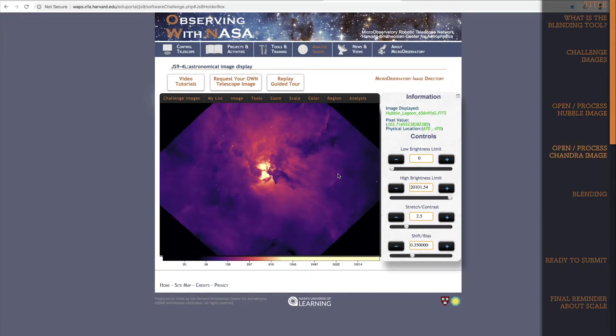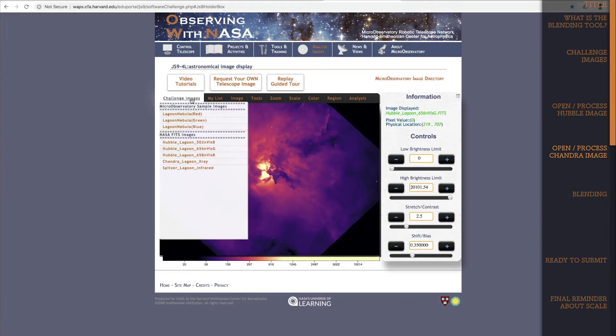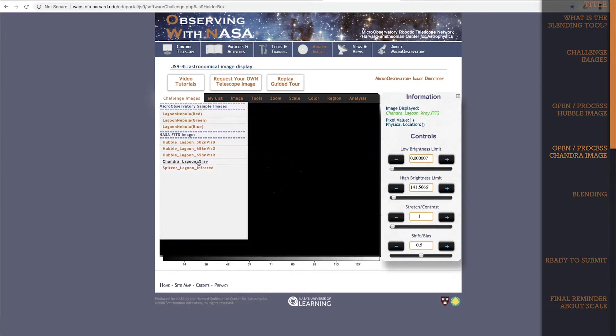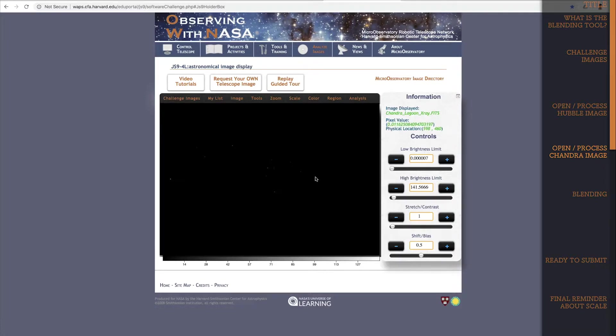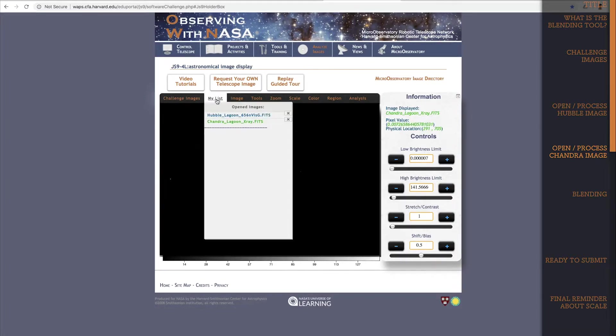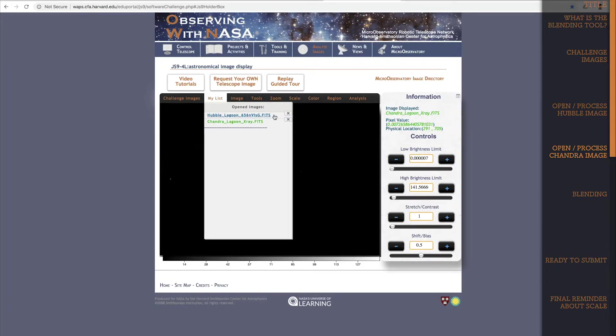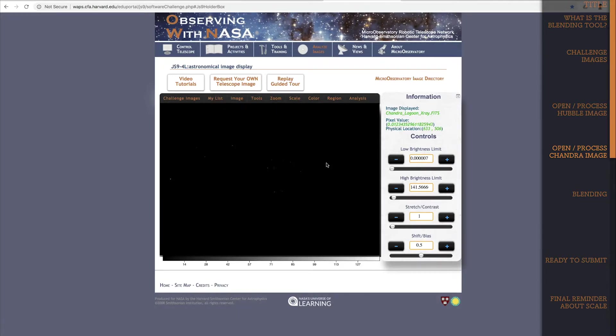I'm all set with the Hubble image, so now I'll open the Chandra image. You can't see the Hubble image anymore but it's still open. That's just because until you blend, you can only see one image at a time, and now the Chandra image is on top.